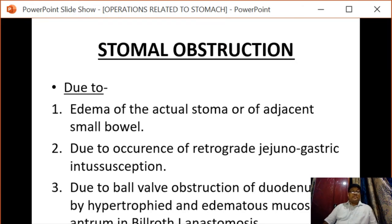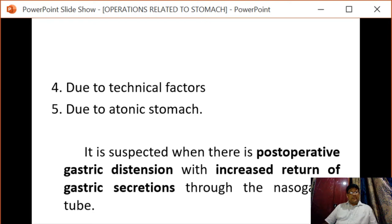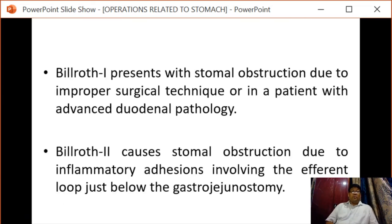Next is stomal obstruction, which occurs due to edema of the actual stoma or adjacent small bowel, retrograde jejunogastric intussusception, bowel valve obstruction, or due to technical factors. This is suspected when there is postoperative gastric distension with increased return of gastric secretion to the nasogastric tube. Billroth I presents with stomal obstruction due to improper surgical technique or advanced duodenal pathology.